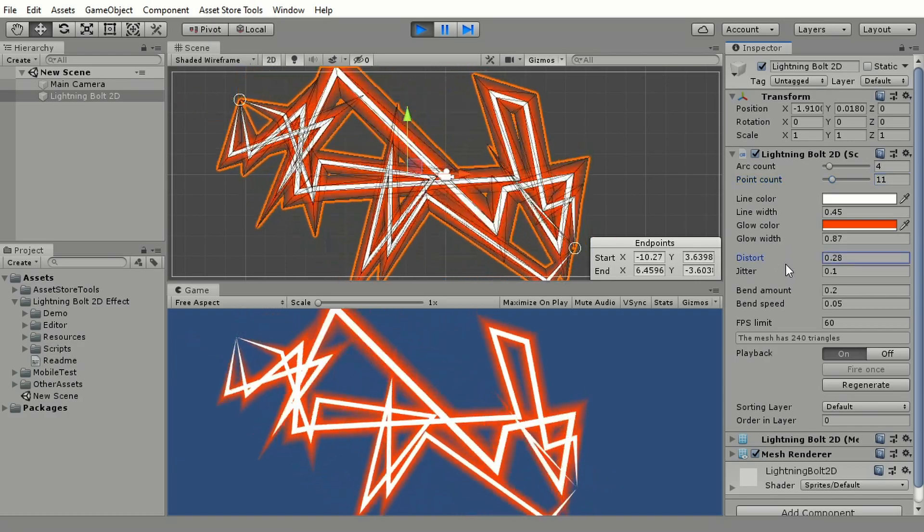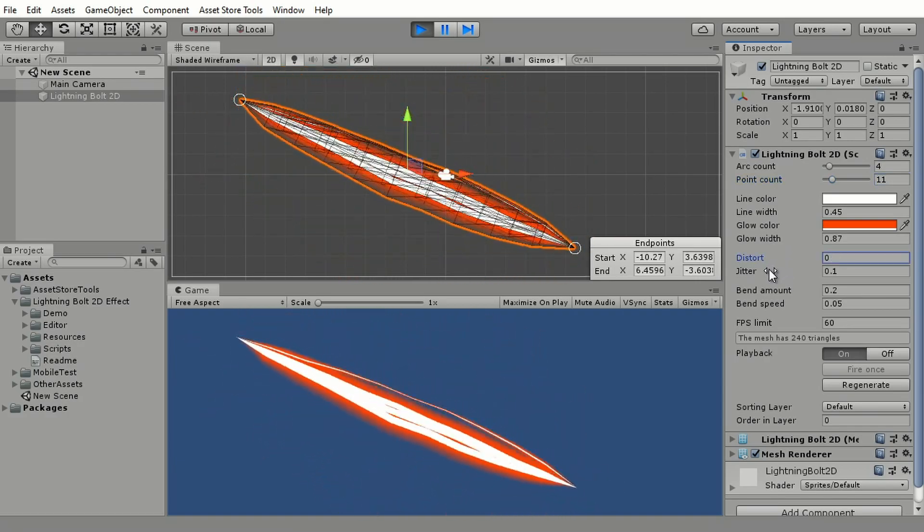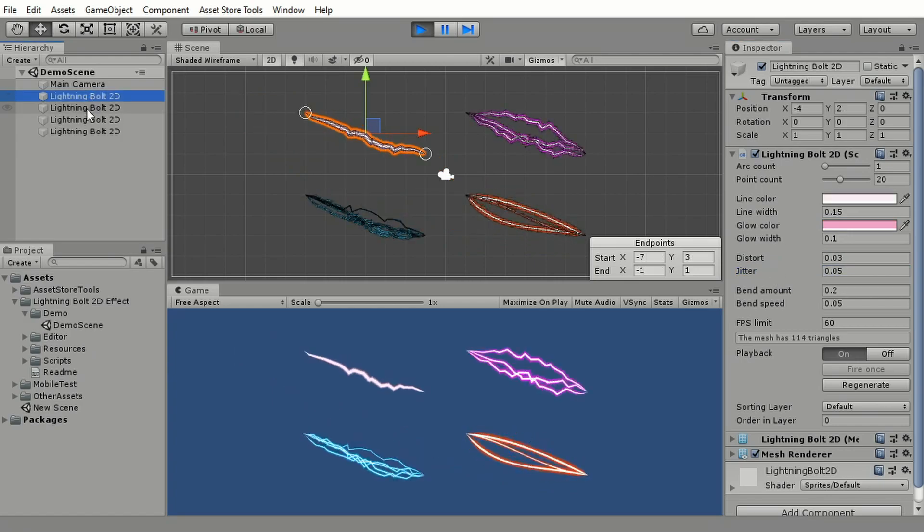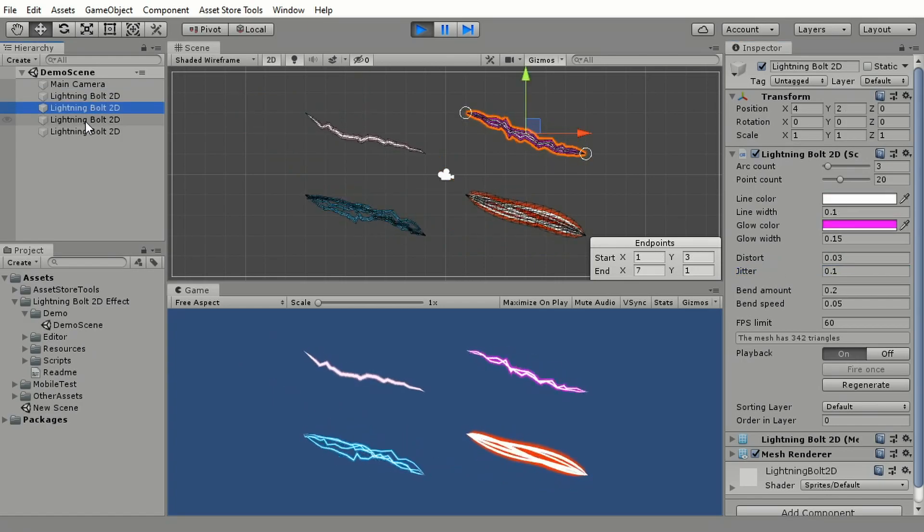Lightning Bolt 2D is a Unity asset that procedurally generates a visual effect of an electric charge and lets you configure it in multiple useful ways.